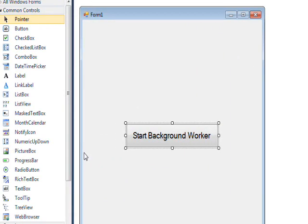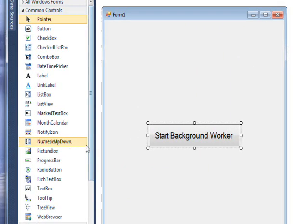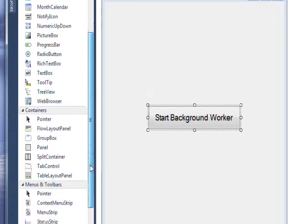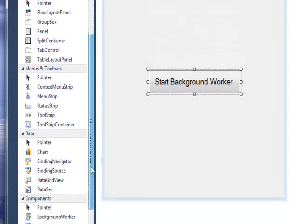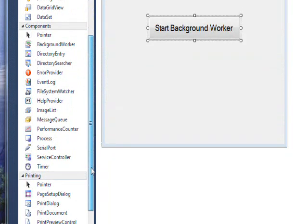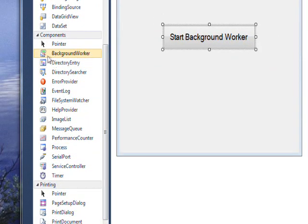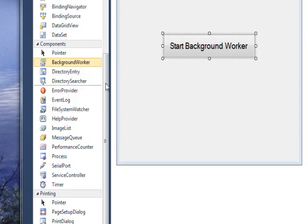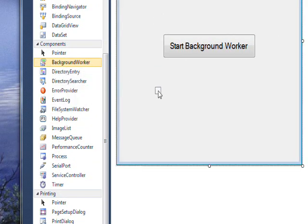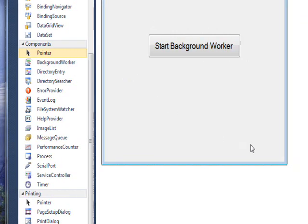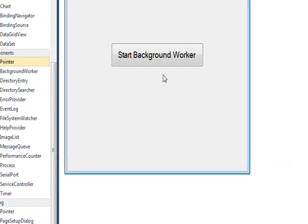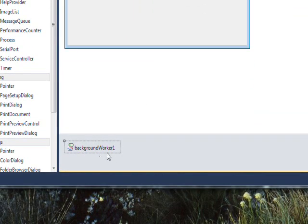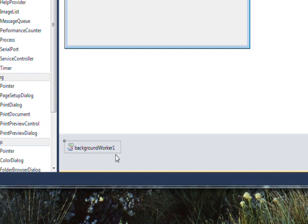In order to get a BackgroundWorker, we need to go down to the components and there it is, and just drag it over to the form. Since it's invisible, of course, you don't actually see it on the form, but you see it down in the component tray or the gray area at the bottom of the screen.